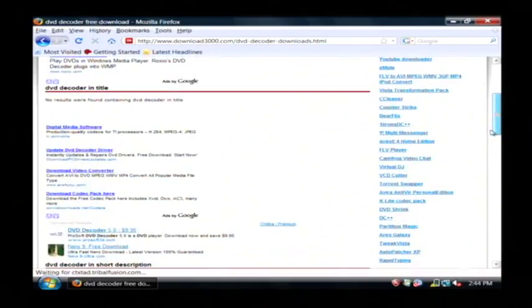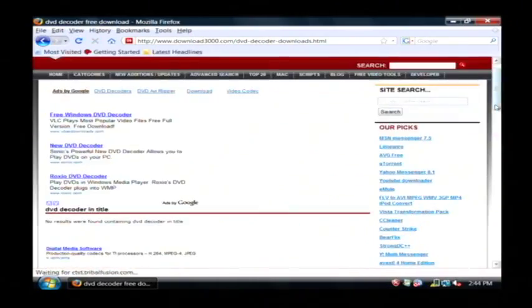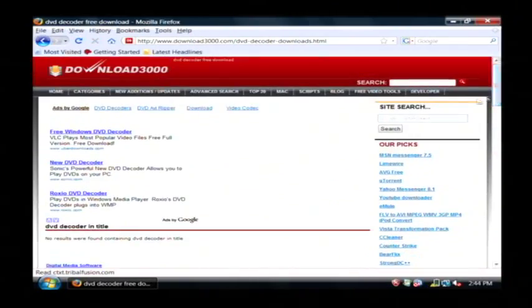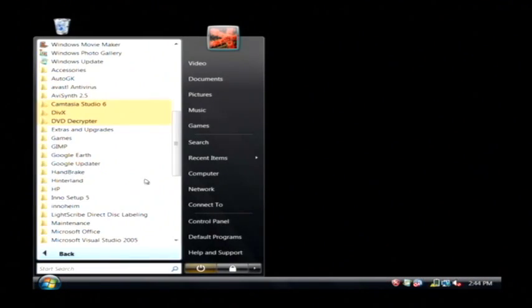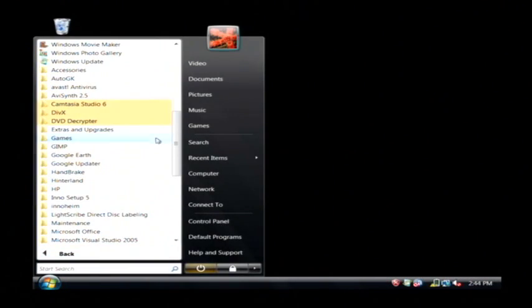You can choose any one of those to download the DVD Decoder. Make sure it's called DVD Decoder as the program you want to download. I'm going to close this. I'm going to actually launch DVD Decoder.